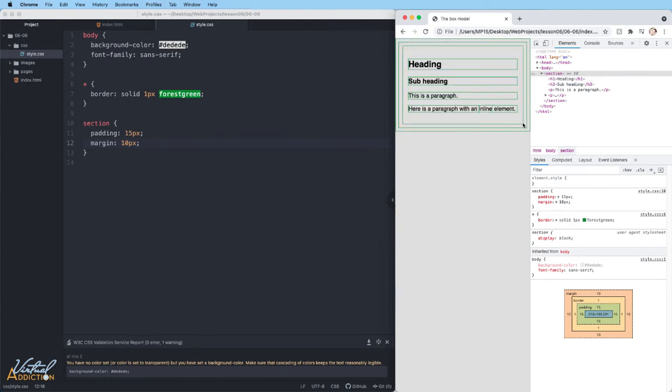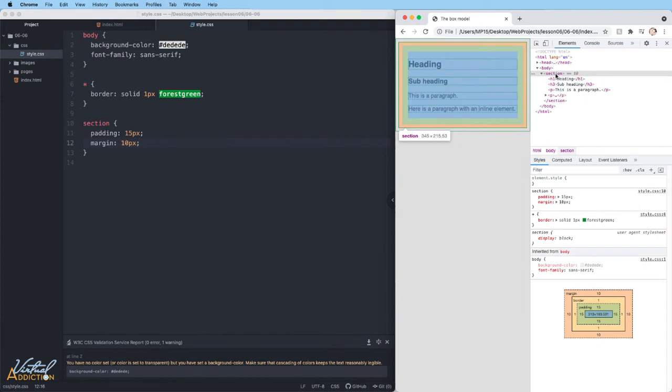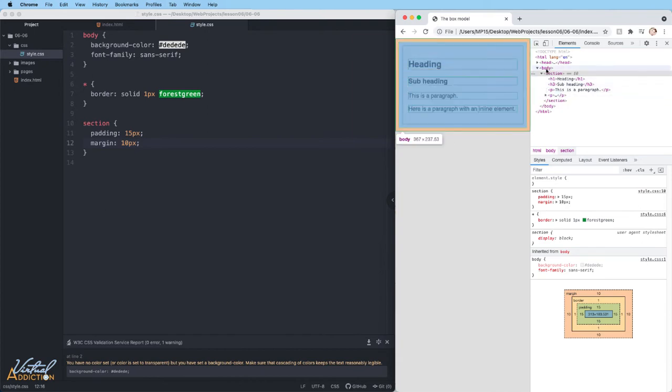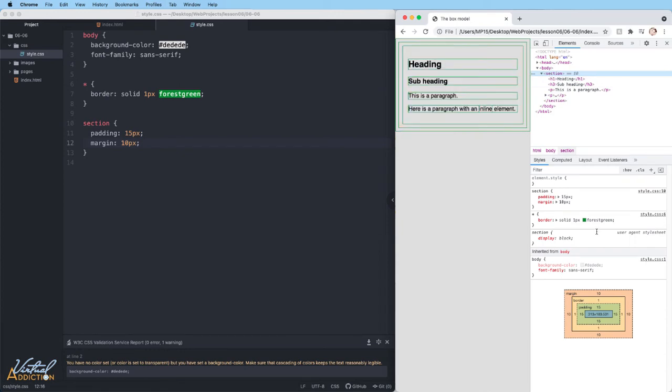Right now, there is now spacing between the section's border and the body element. That spacing is the margin. We placed 10 pixels of margin on our section. Then we have the one pixel border. Then on the inside of the box, we have the 15 pixel padding.